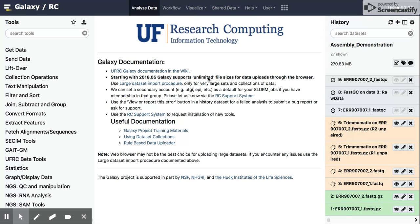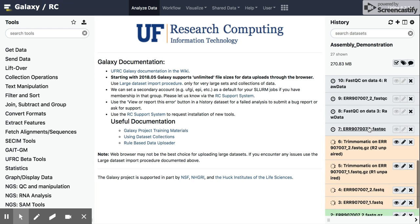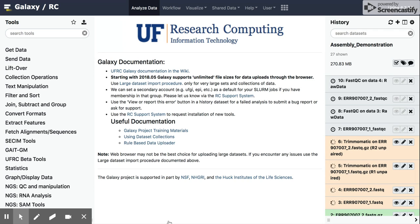So we'll come back and see how this ran, and then we'll also talk about assessing each one of these steps, for example, Trimmomatic, using the output from FastQC.